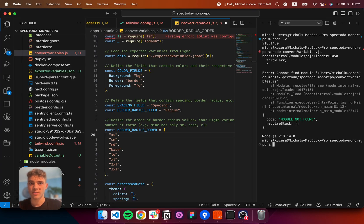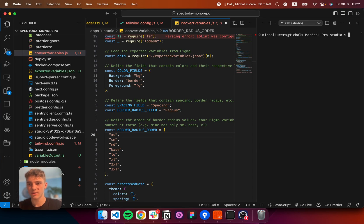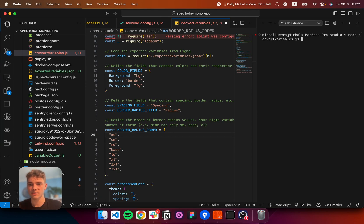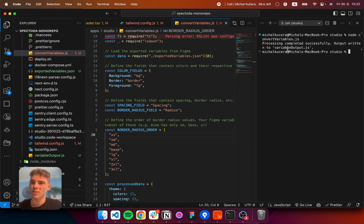And I'm just having node convert variables dot js. Except, you need to be in the correct file. So, I'm just going to cd into the directory. Again, node convert variables dot js. Hitting enter. And now, processing completed.